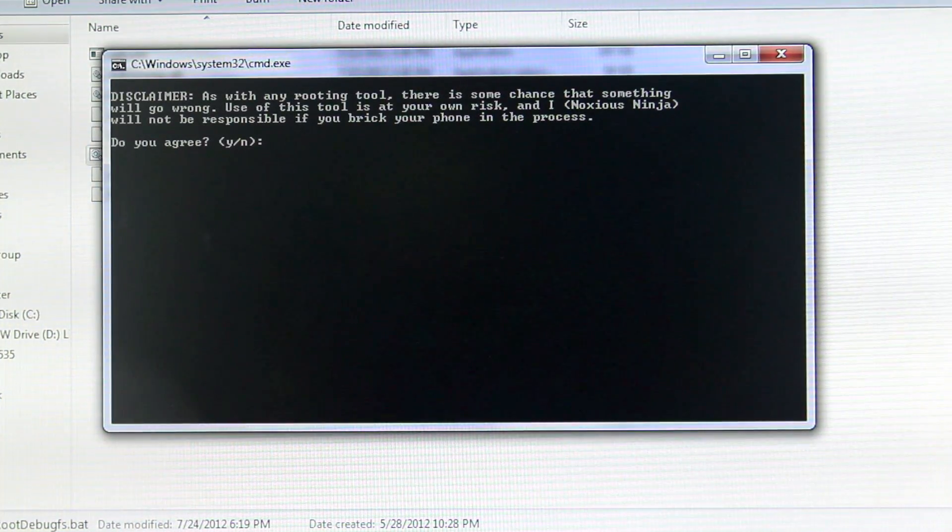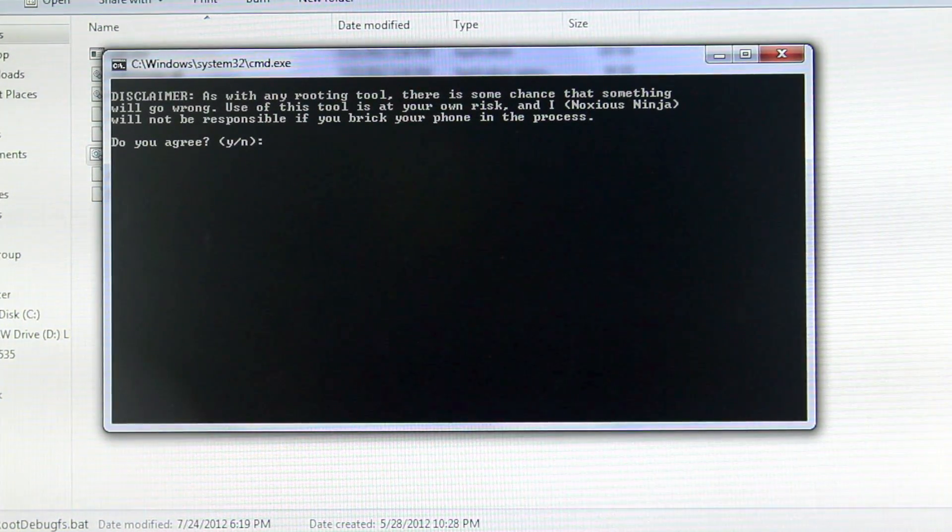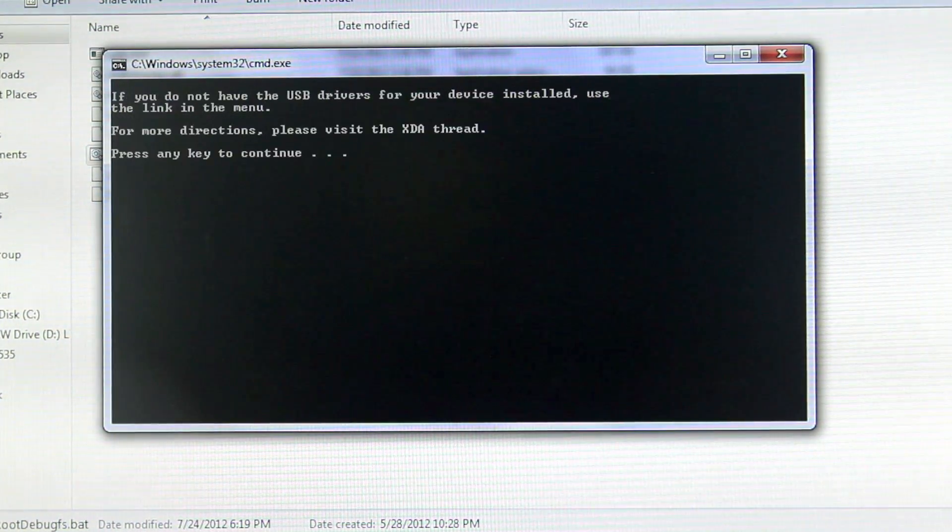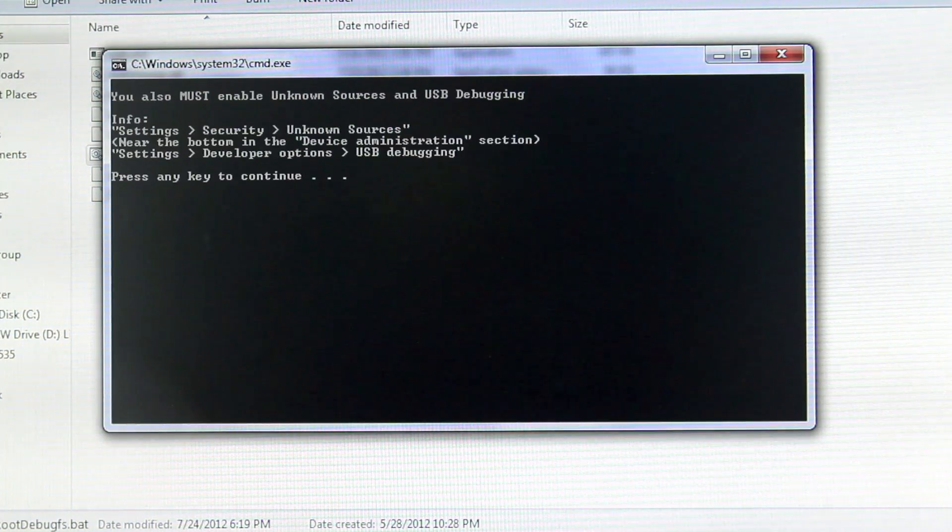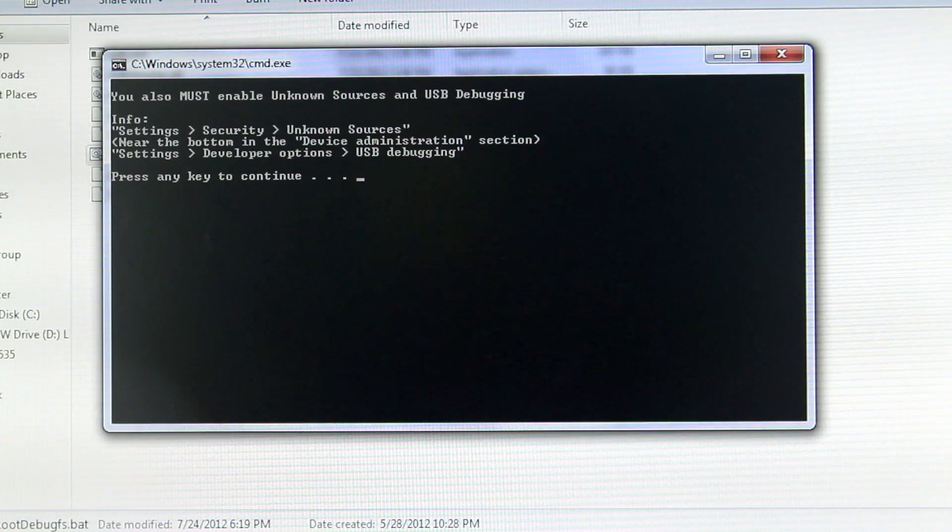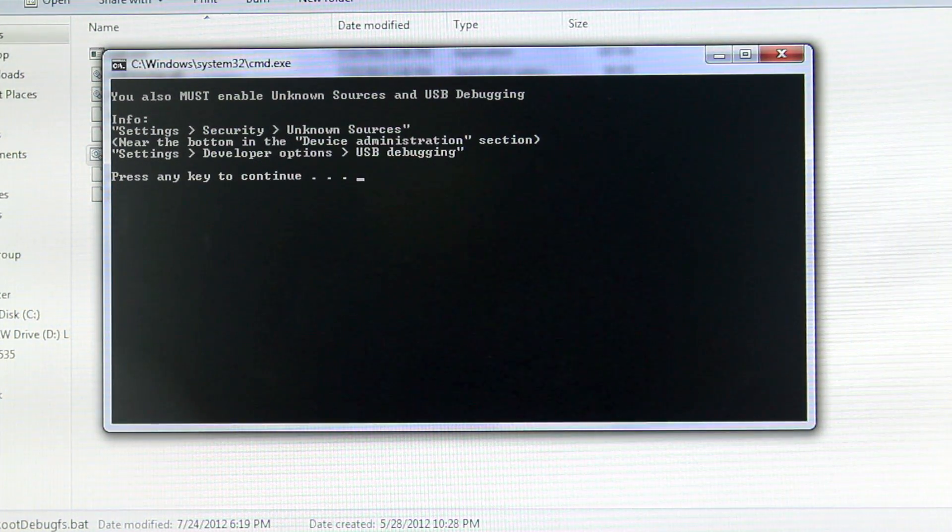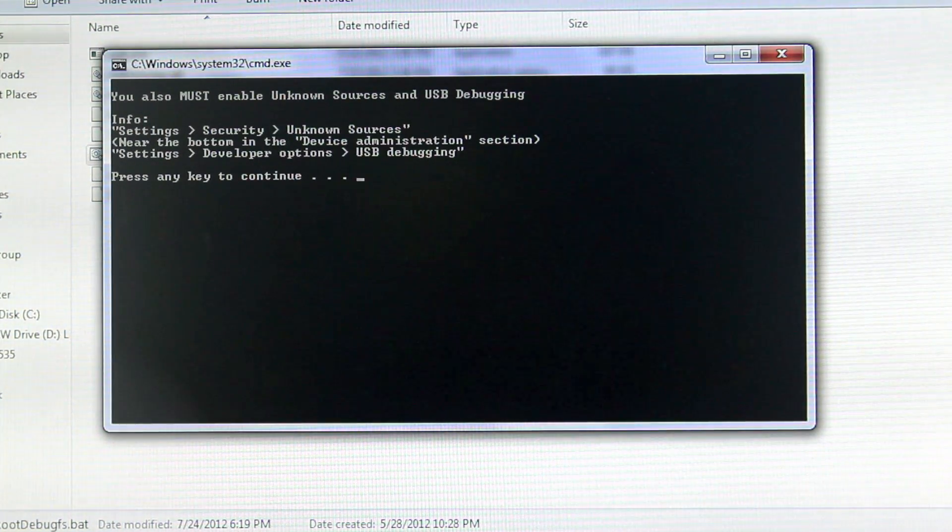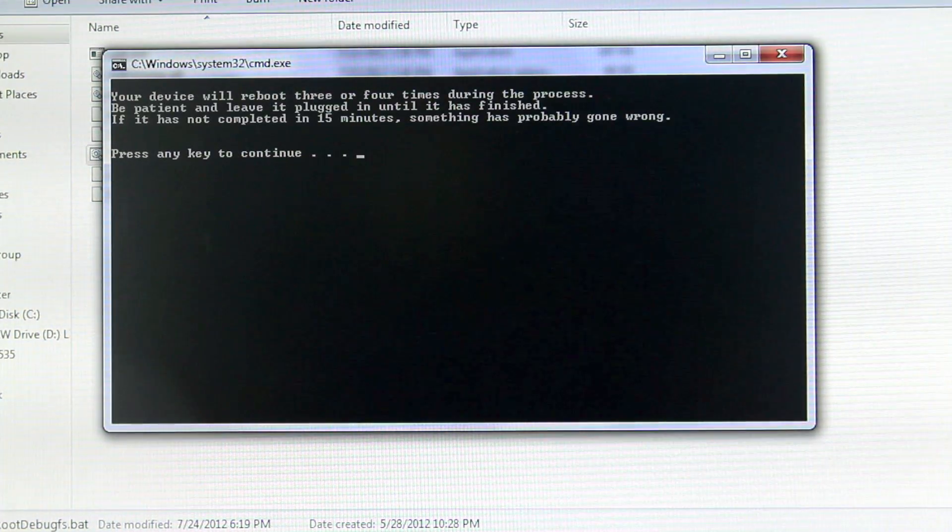And here you want to make sure to select the Y key, press Enter. Y key again is just reminding you what you want to do before beginning this root. And select any key to continue.